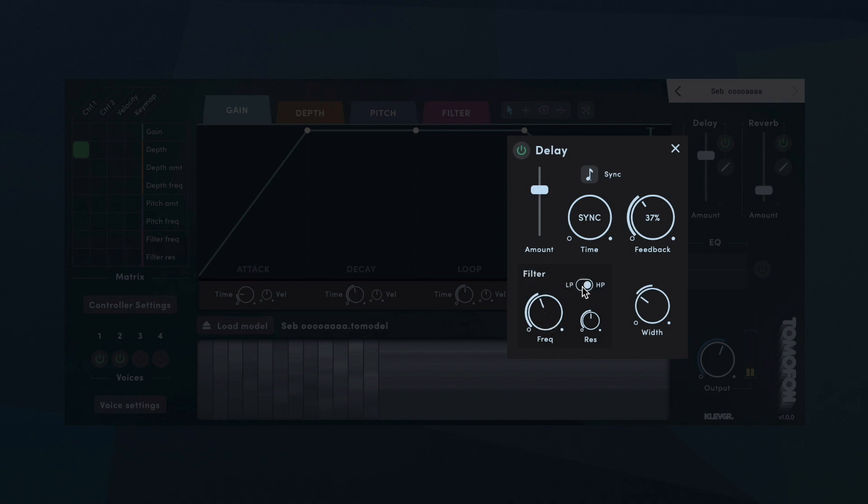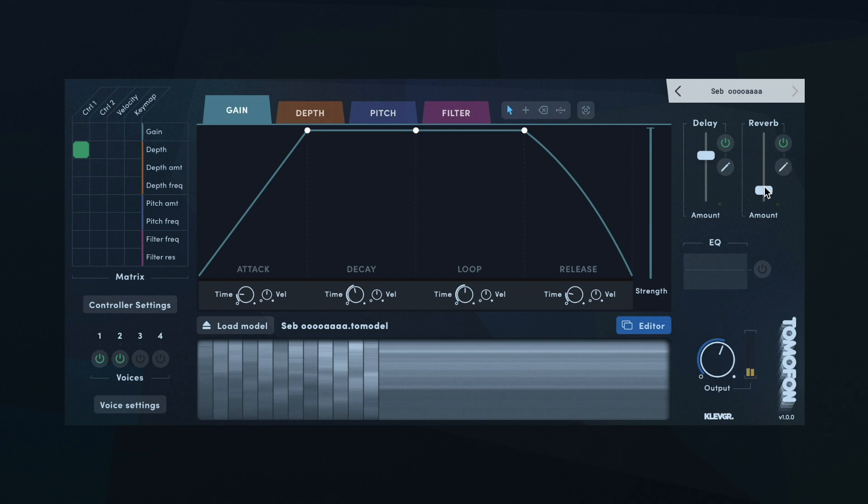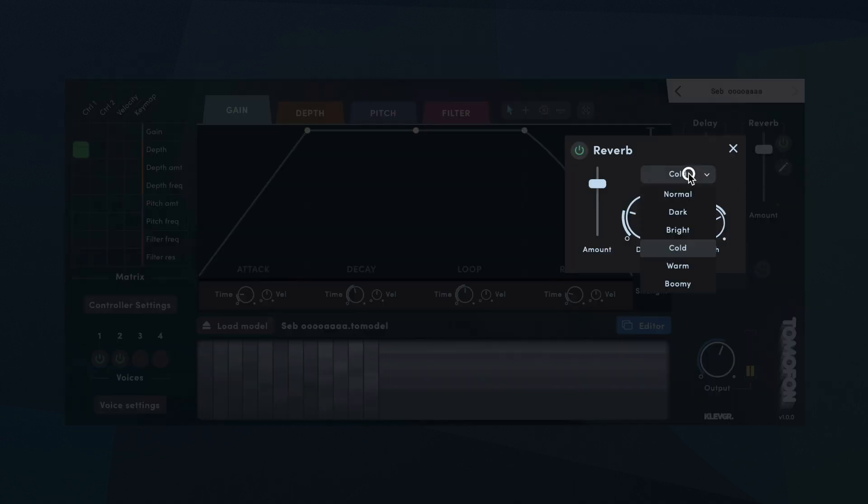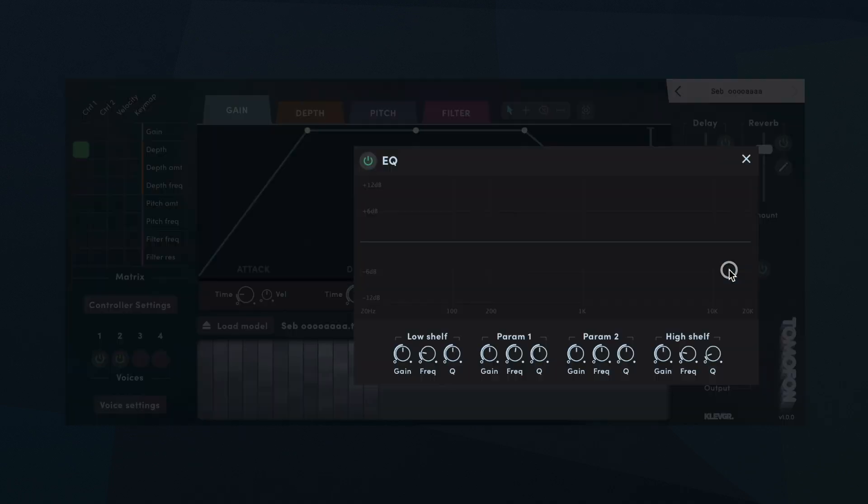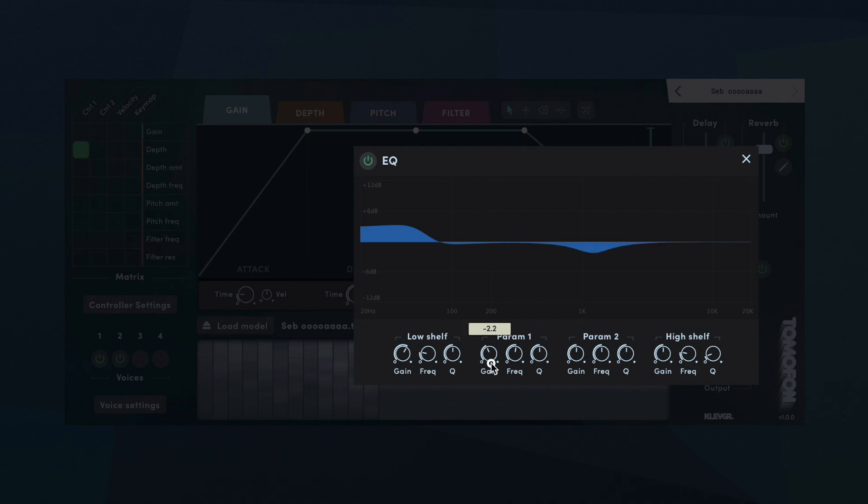The second effect is a reverb, with six different characters to choose from. And finally, a parametric EQ with a low-shelf filter, two parametric peak filters, and a high-shelf filter.